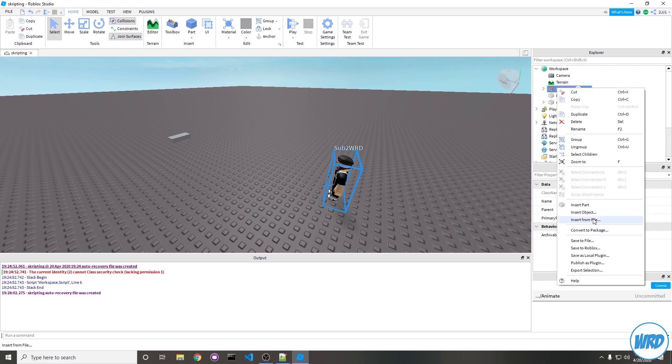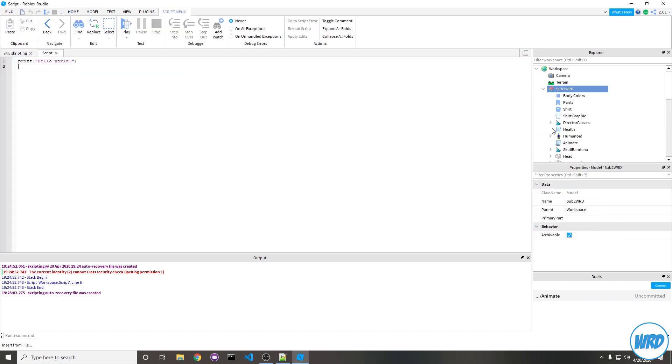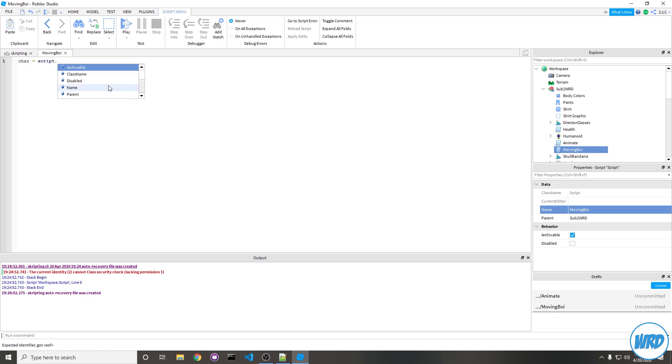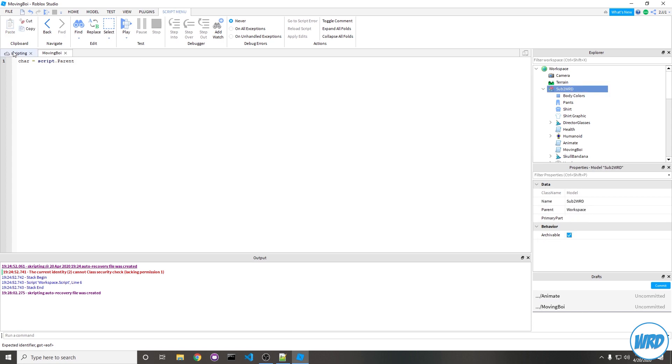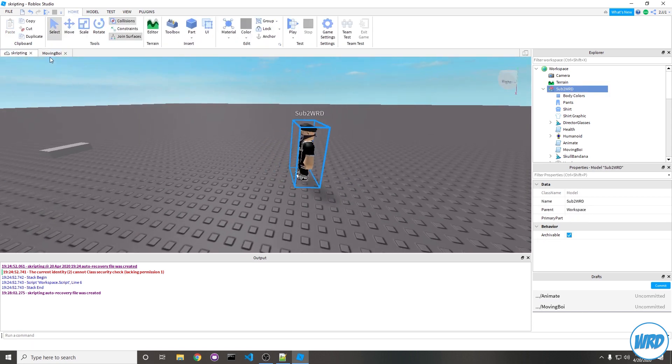Right-click on your model, insert object, put in a new script. I'm going to set a proper name, say "moving boy", and set a quick little variable: char equals script.parent. It's pretty obvious we're saying that the character is the parent of the script, which is our NPC character.